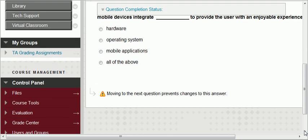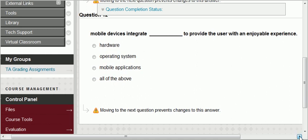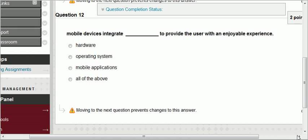Question twelve: mobile devices integrate what to provide the user with an enjoyable experience? Hardware, operating system, mobile applications — it's all of the above. You have the hardware working with the operating system, working with mobile applications, all to provide an enjoyable experience.